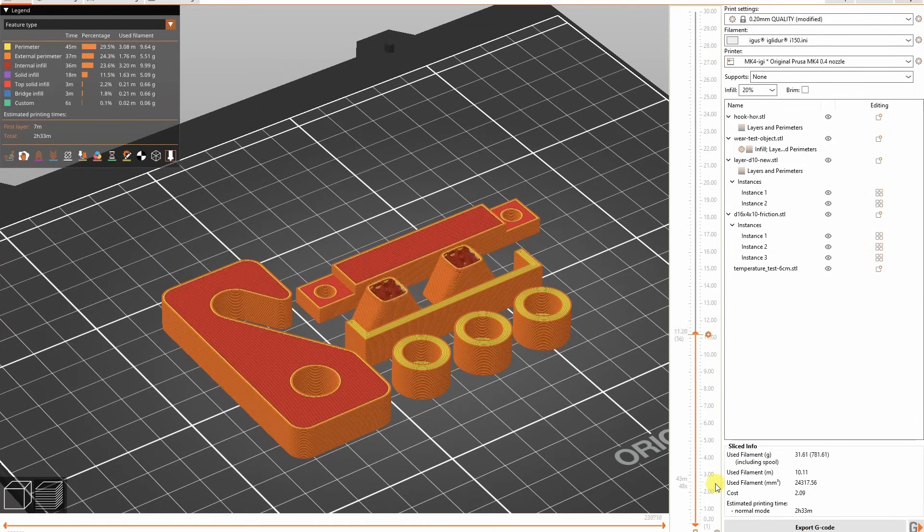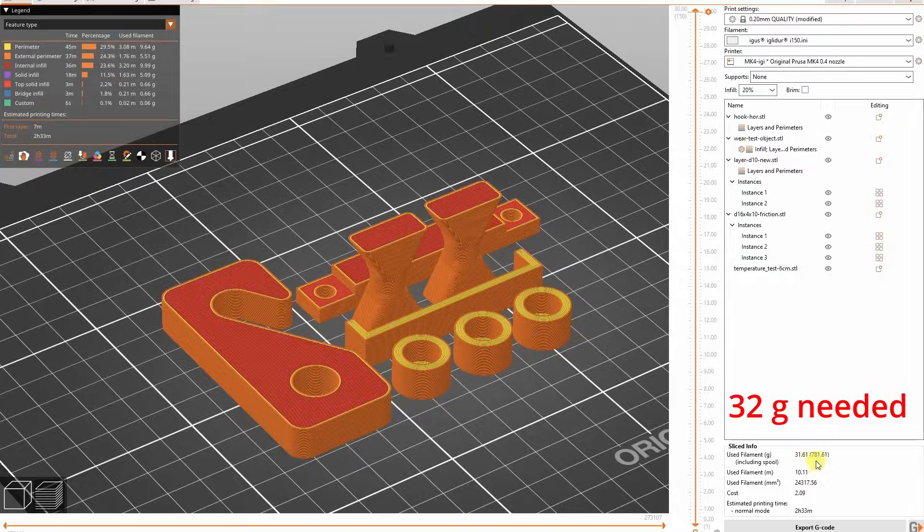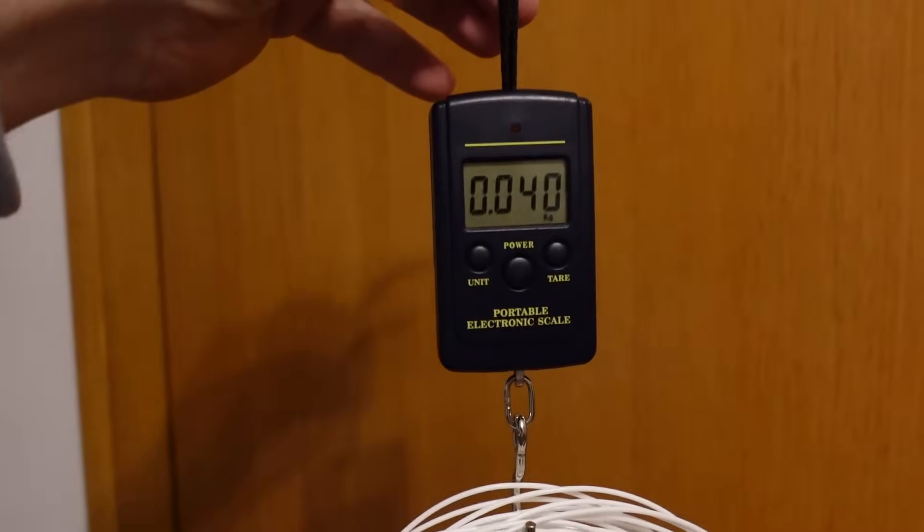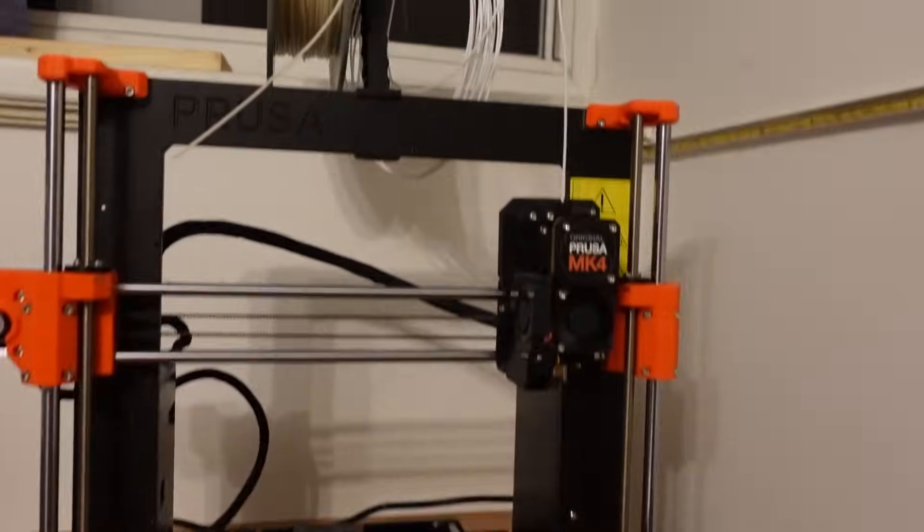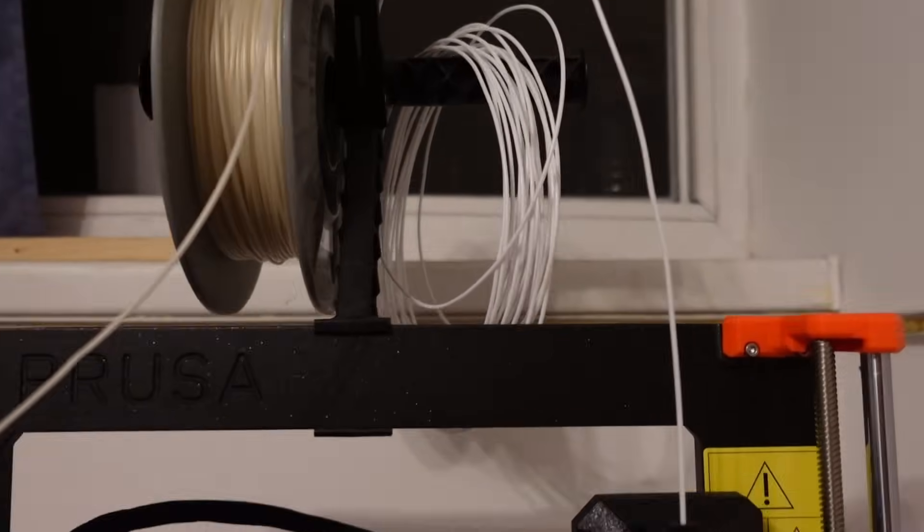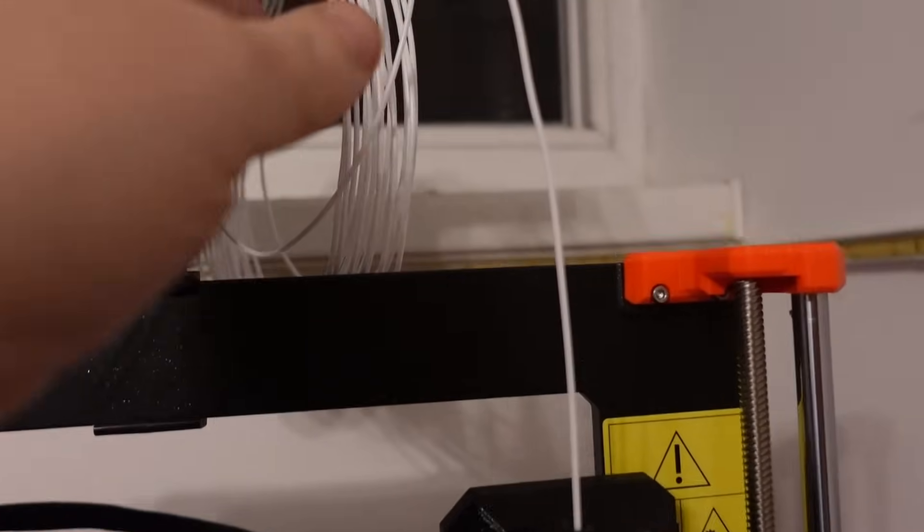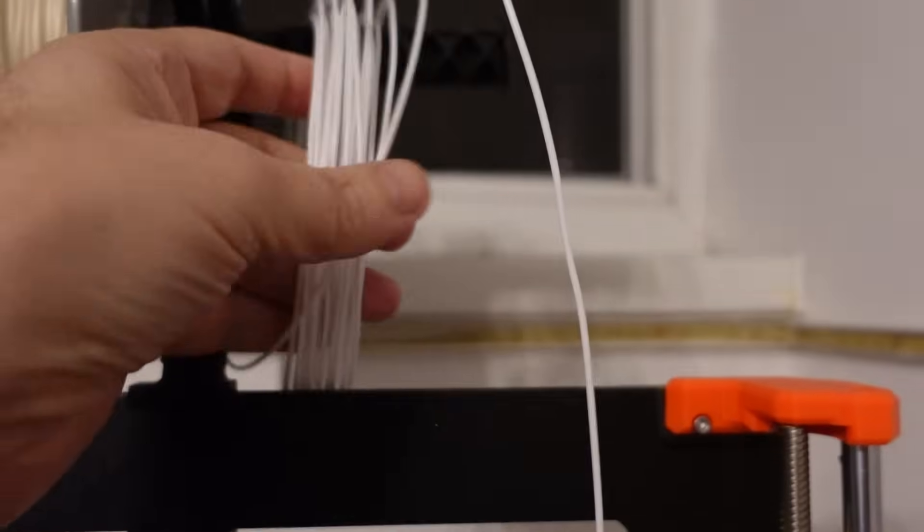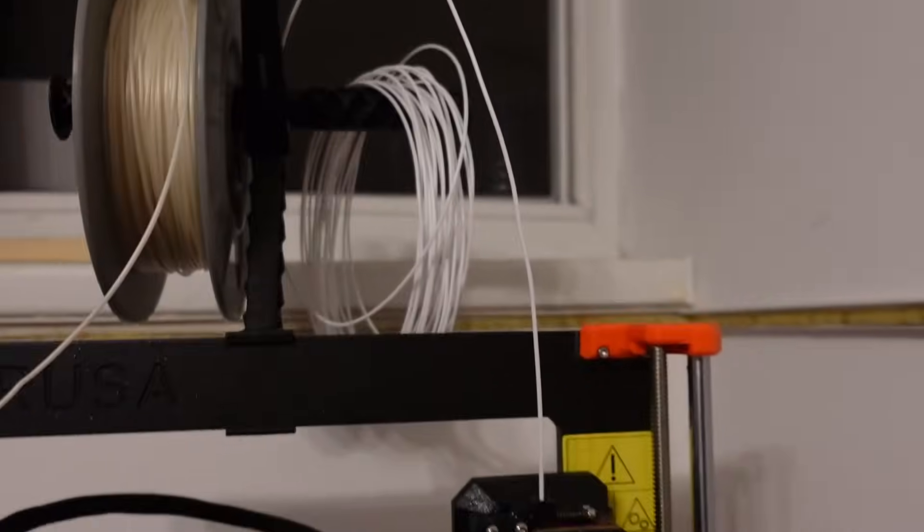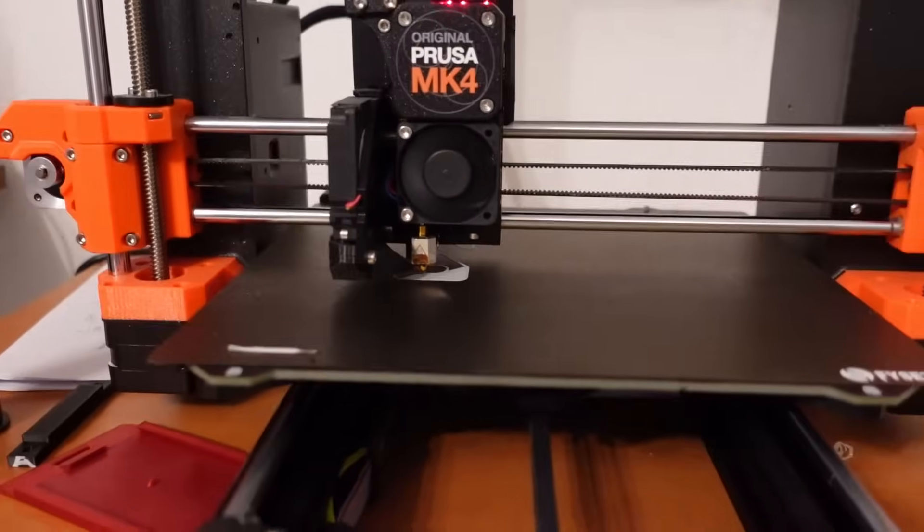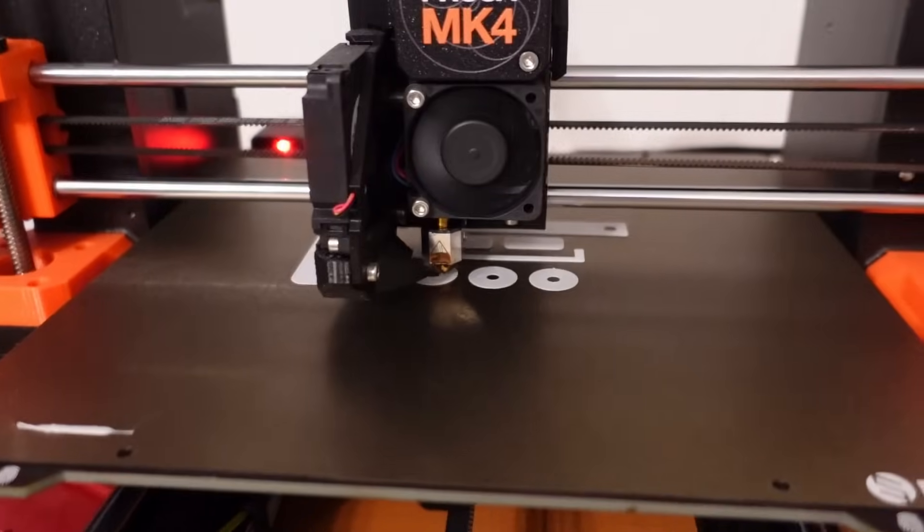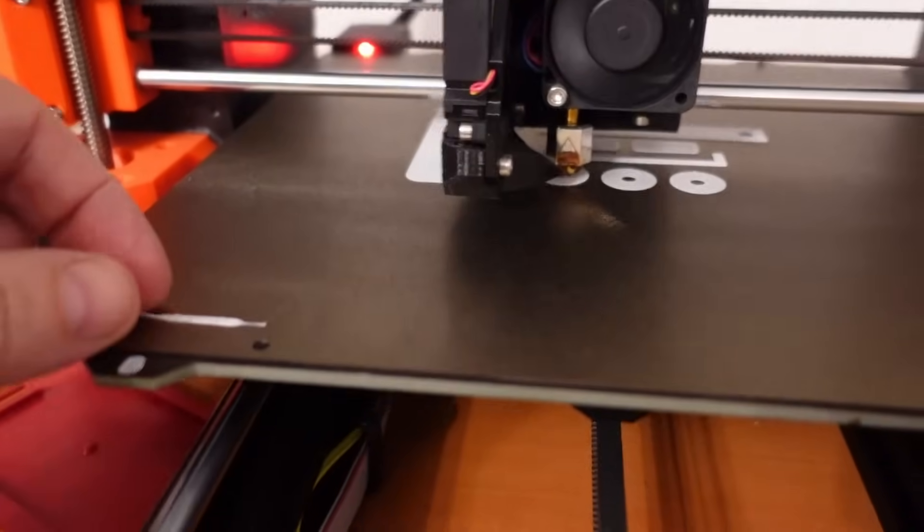This is the preview in the Prusa slicer and according to the software I need 32 grams. I also measured the packaging. In one package I have 40 grams, so not really space for error. Not only am I not familiar with these filaments and not sure how the settings are correct, but I also have to supervise the printing to prevent some tangling or something like that. The start looks good so far. I'm using the textured PEI sheet.